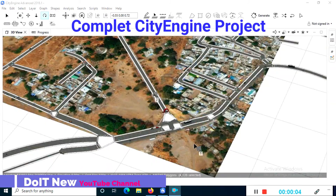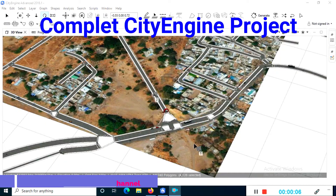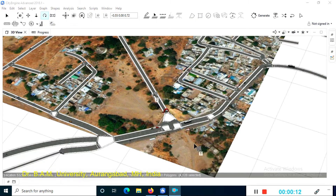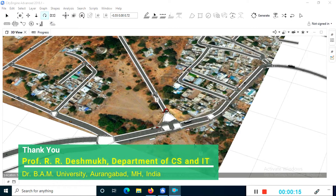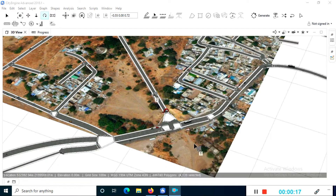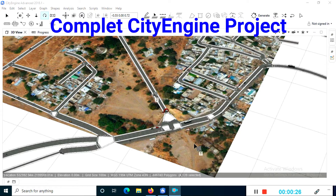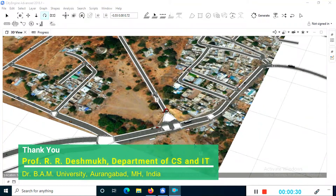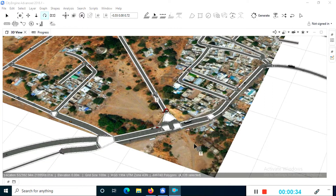Dear friends, this is a demo and presentation of a CityEngine model. Here we can see the model from the top view. The model contains a map downloaded from OpenStreetMap, which is free. After downloading the map, analysis started and some objects are detected automatically, like the network of roads.